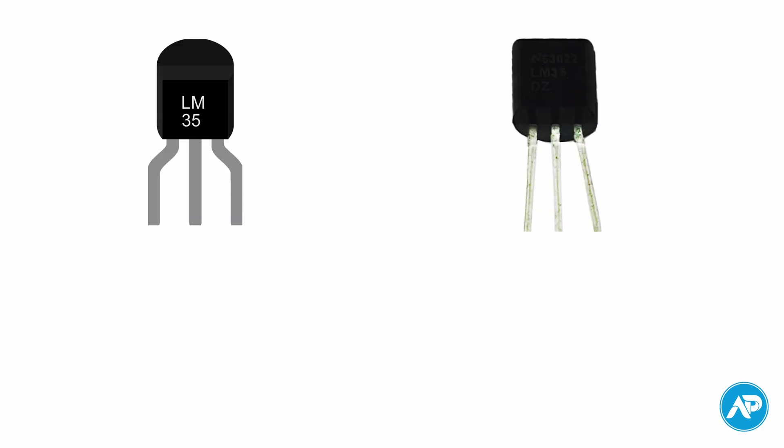When the flat side of the sensor faces you, the pin on the left is the VCC pin, the middle pin is the output pin, and the right one is ground.